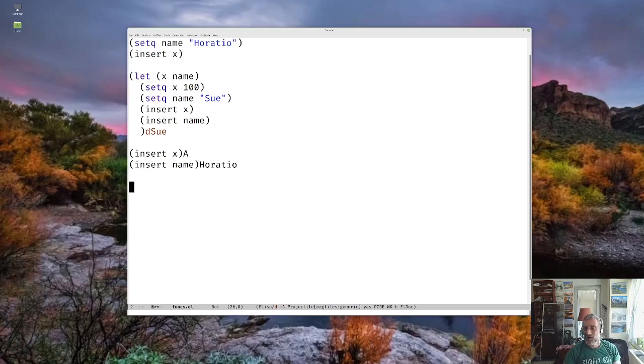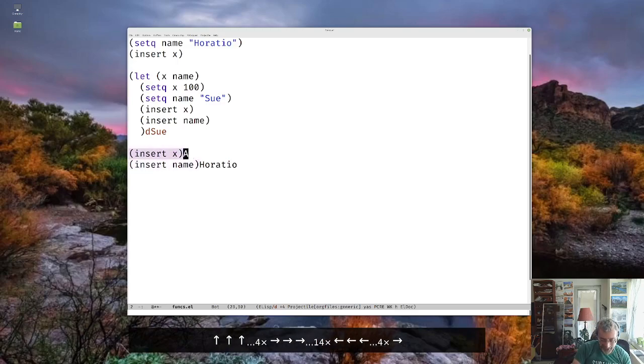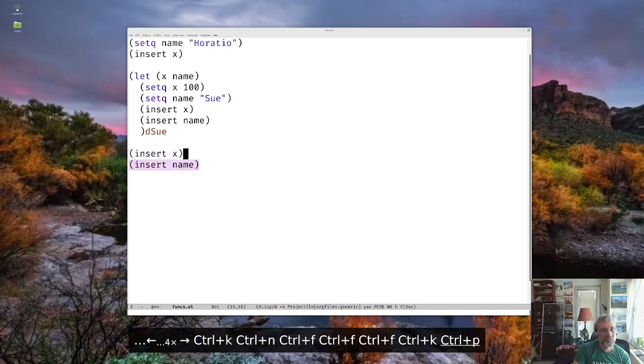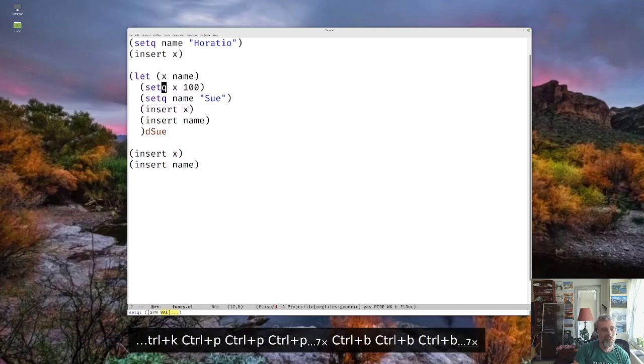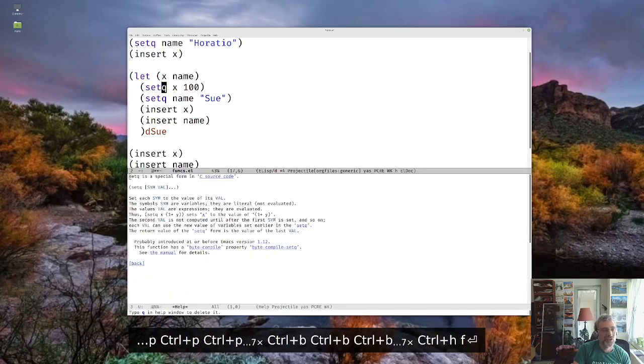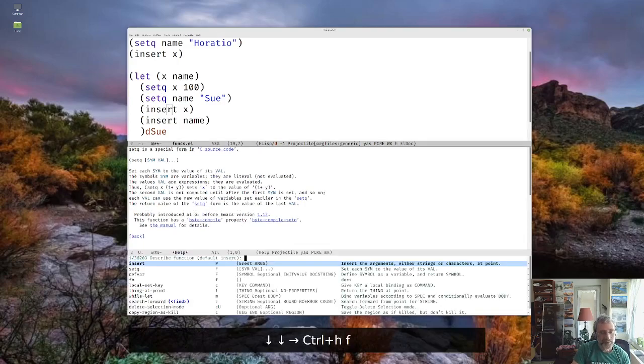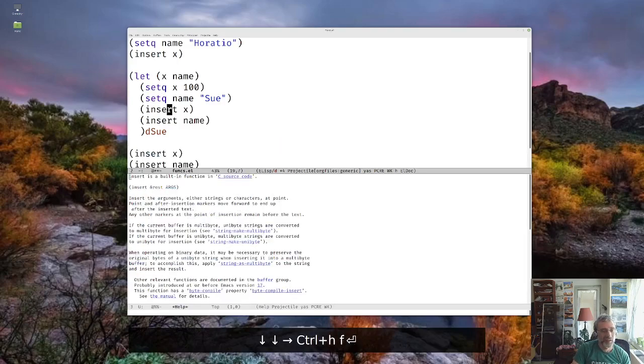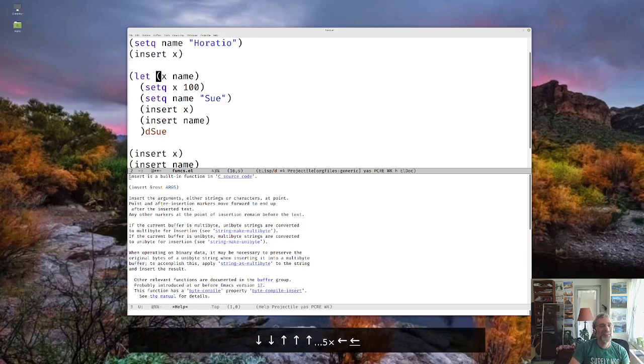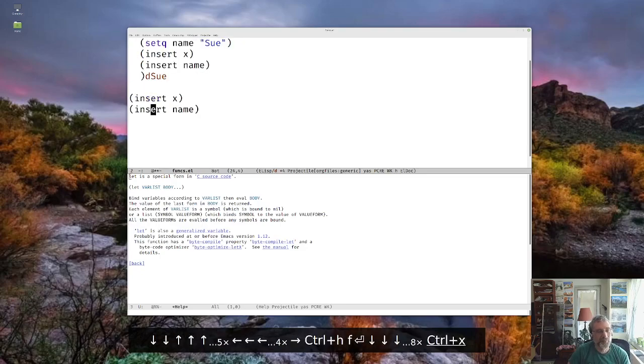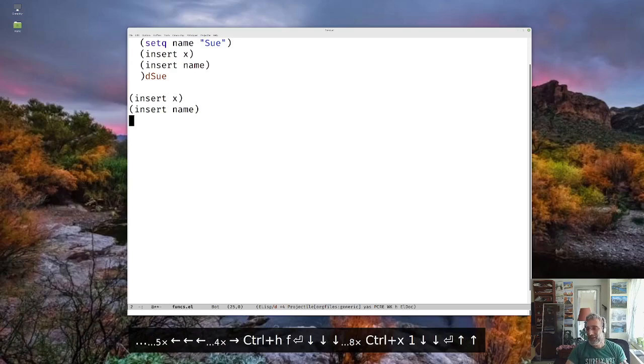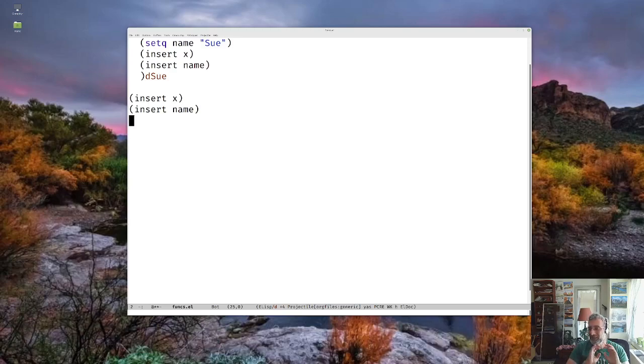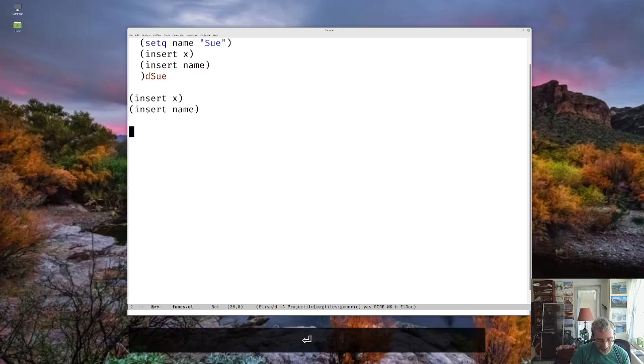So now let's talk about writing functions. So we've seen some functions. We see setQ which is I actually believe let's actually look at the help for setQ so we'll come over to here and control H function and setQ is a special form. But insert is a built in function, you know, so there are these special forms and then there are functions. But you can think about them kind of the same way. So making a function. So making a function is actually pretty easy.